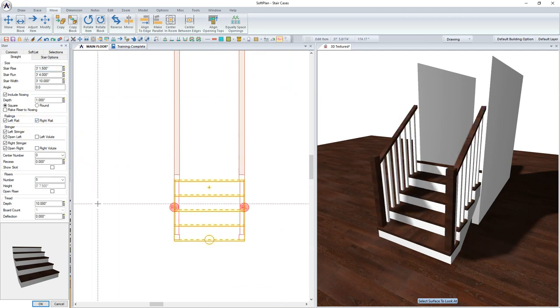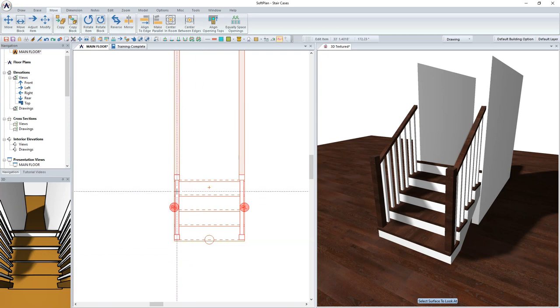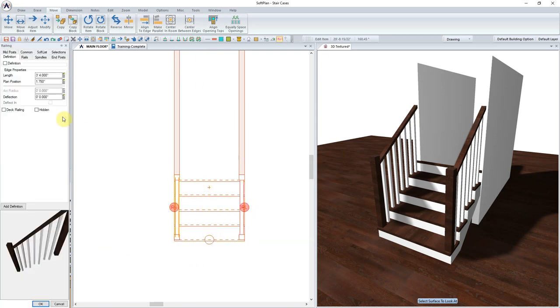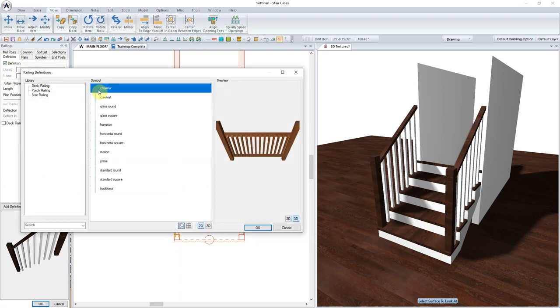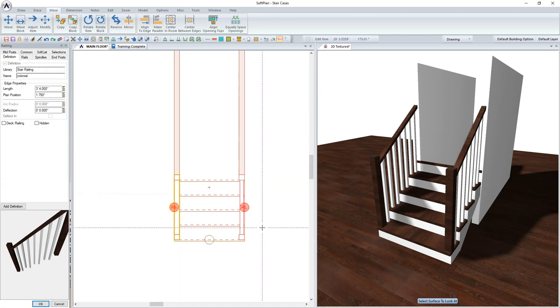The railings can now be modified. Position the cursor over the rail, right-click, and select Edit. Enable the Definition box. From the list of stair railings, select the Colonial.